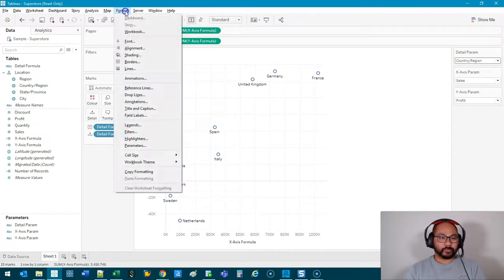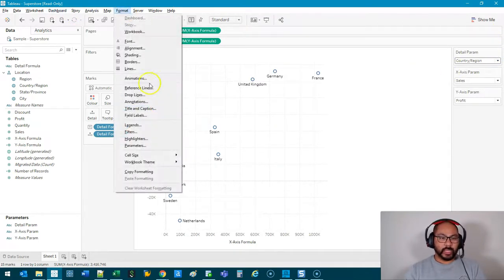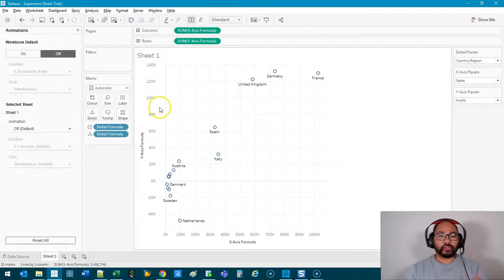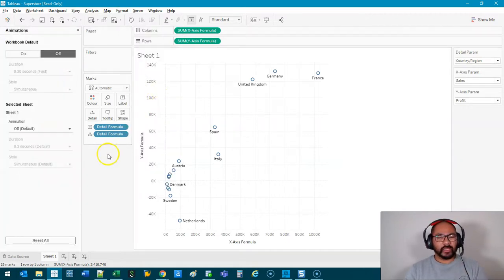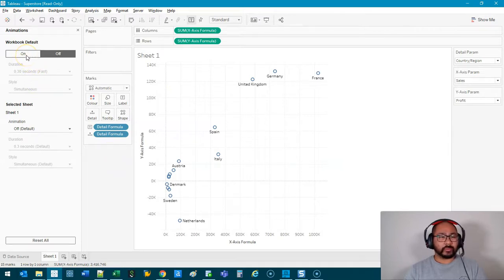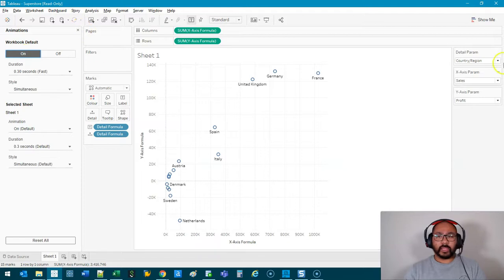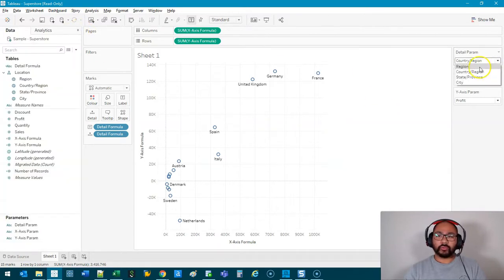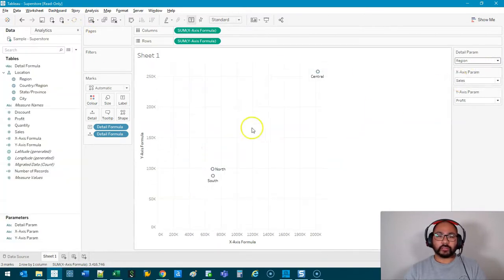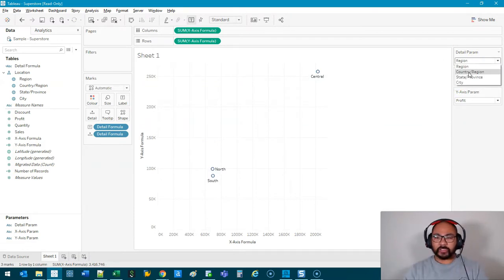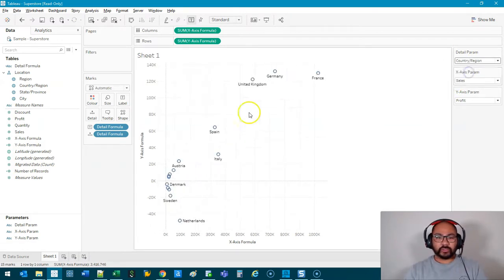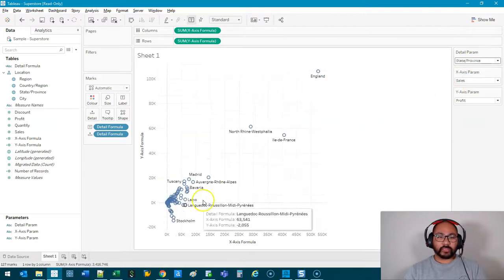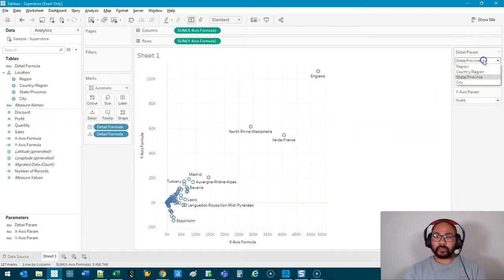But to help with this kind of visualization, you can actually go to Format at the top and click on Animations. This is a new feature, so I think you need one of the latest versions, I think 2020.2 at least from memory. So we're going to hit On. And the reason we do that is so that when I click on Region, there's a bit of an animation there, so you can kind of see how the data is changing. So you can see Country/Region and State and Province.